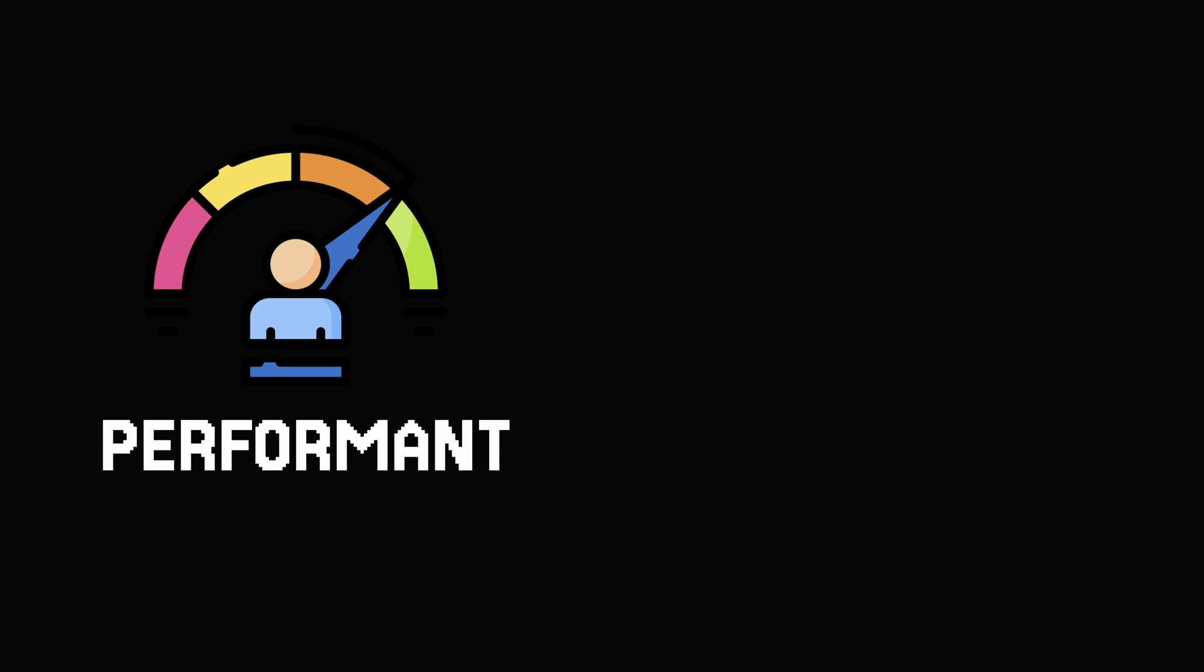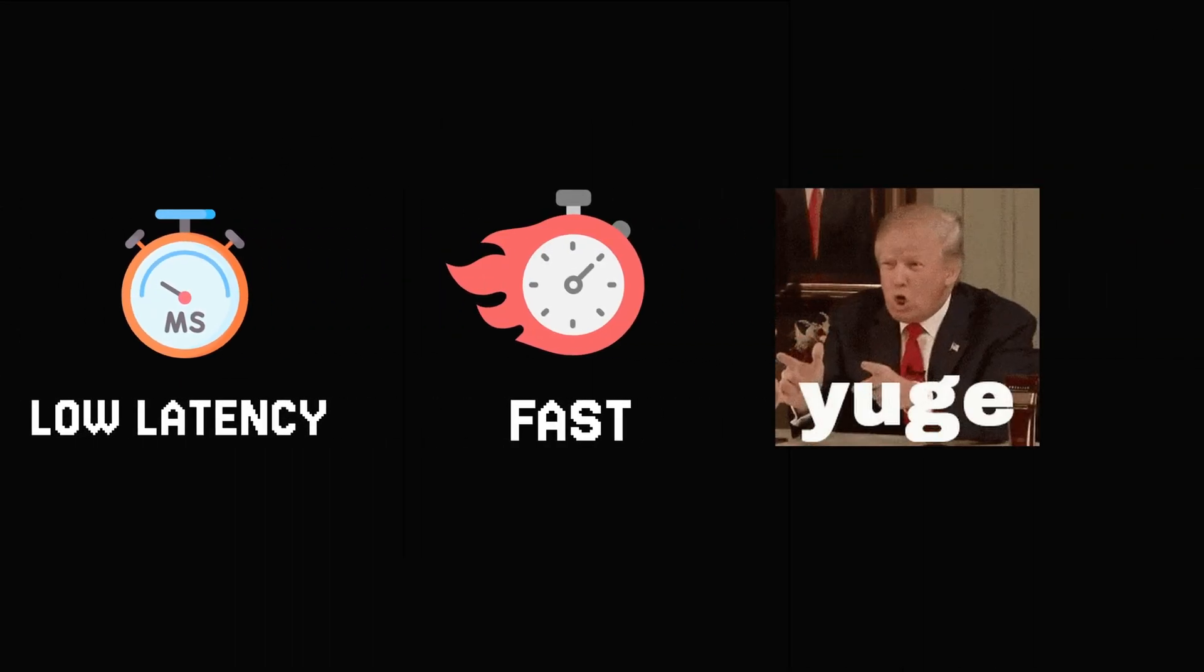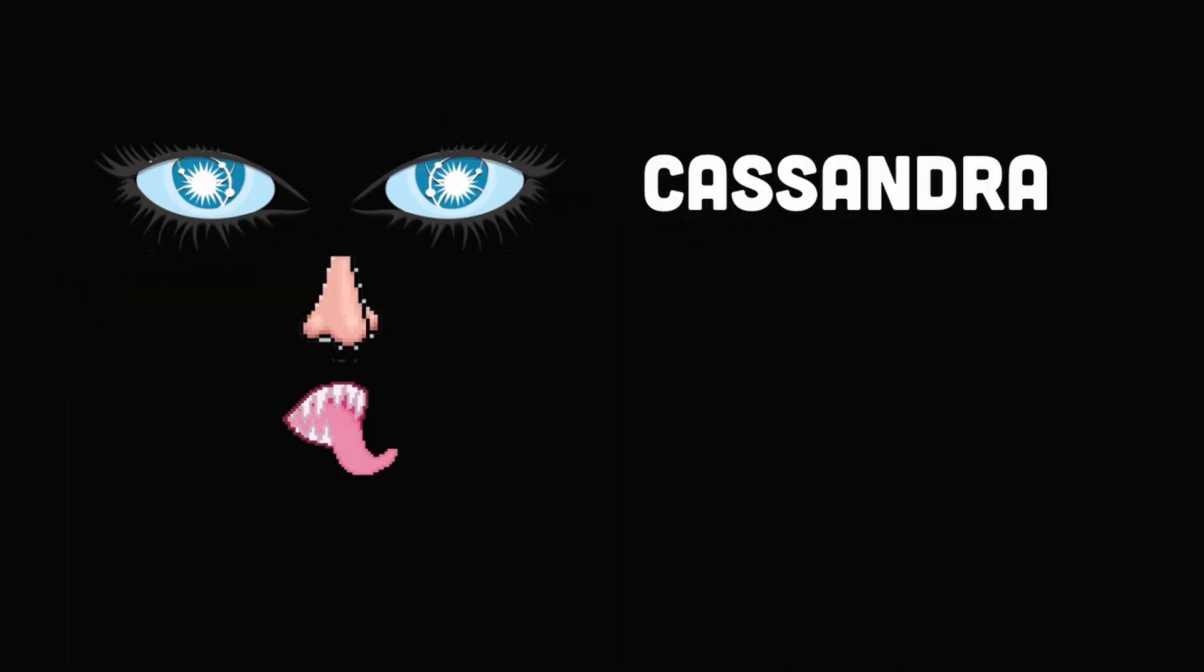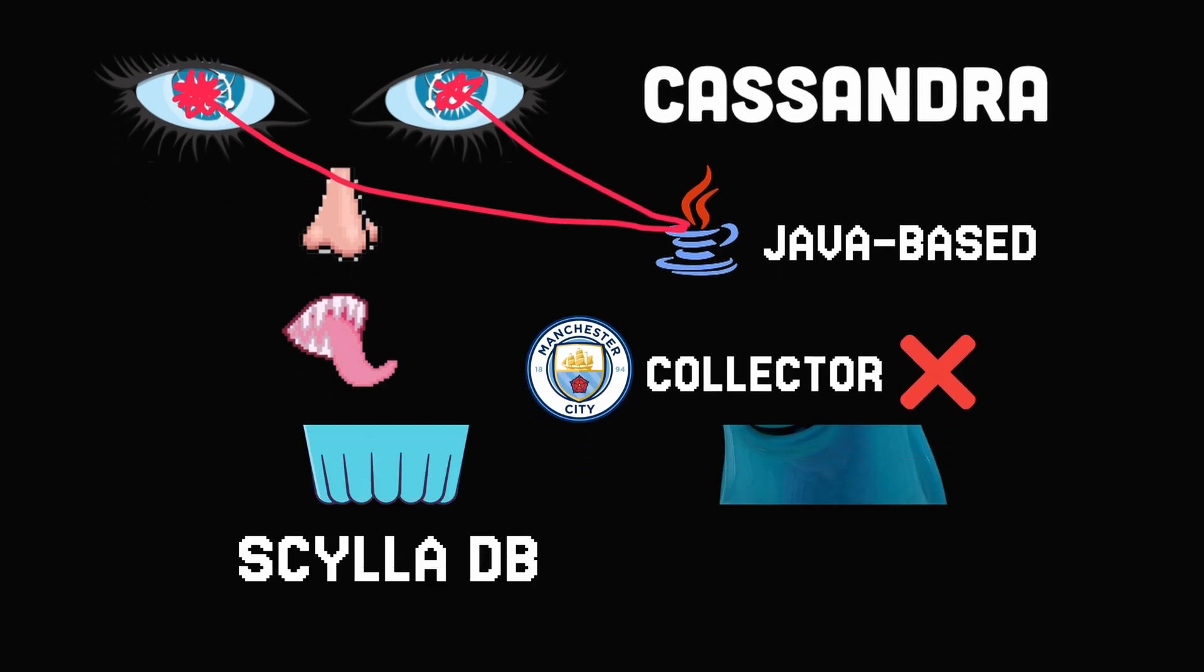We need performant, low-latency, fast, and highly scalable databases. Some choose Cassandra, but as a Java-based database with garbage collector, you would have a hard time.